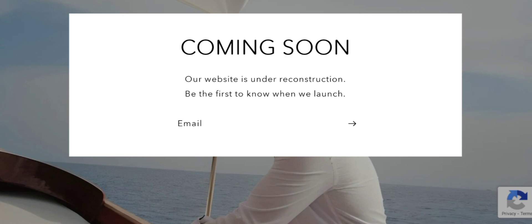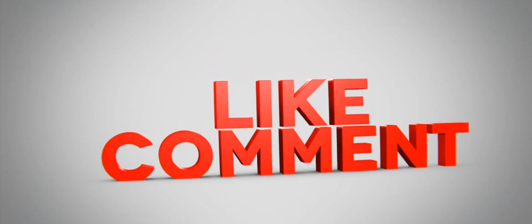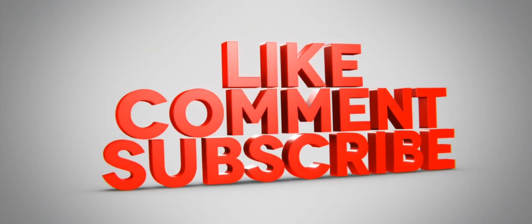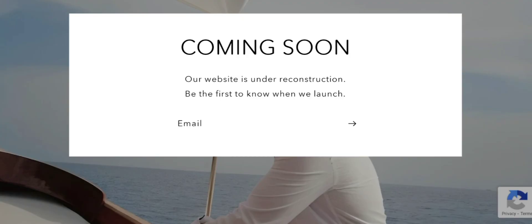But before going further, it is a request to all of you: do like, share, and subscribe our channel. Now let's talk about the legitimacy factors and assess this website as a scam or legit website.